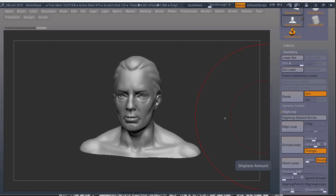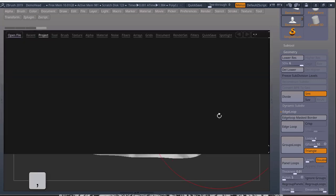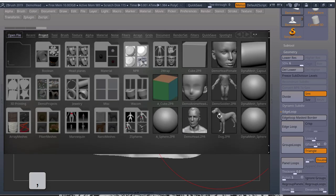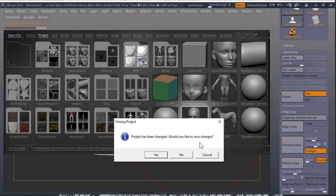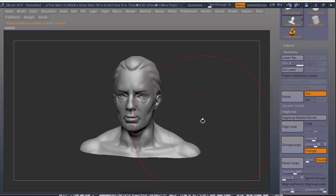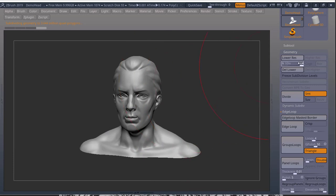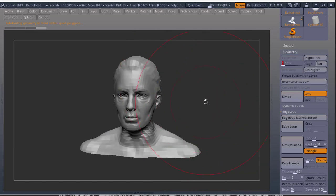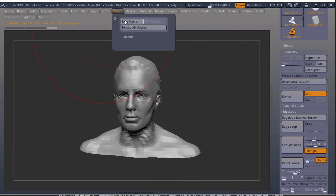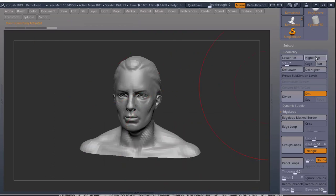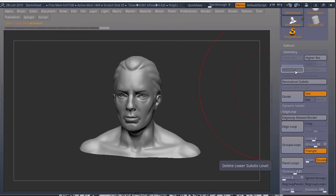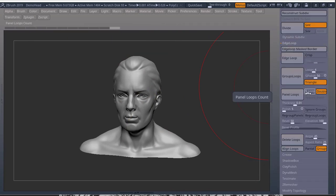Now to create a macro that brings back your subdivision levels, let's just open up the demo head again. I'm pressing comma to bring back lightbox. Open up this demo head. And I'll divide this up to six subdivisions. I'll go into my lower subdivision before I start recording. I'm going to macro. New macro. Say no. I'll press higher subdivision until I get to the highest one. I'll delete lower. Panel loops.